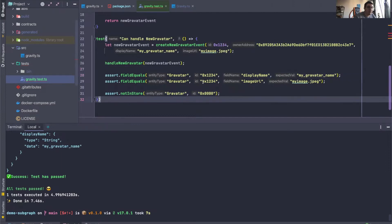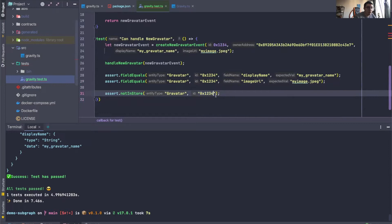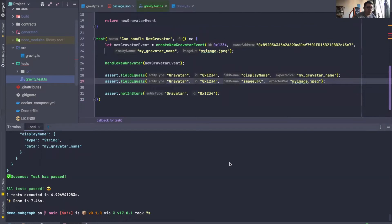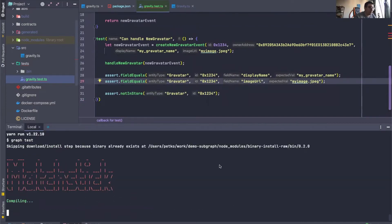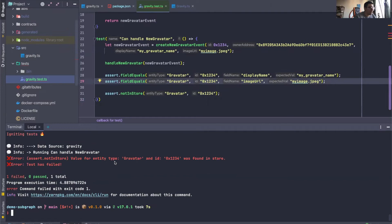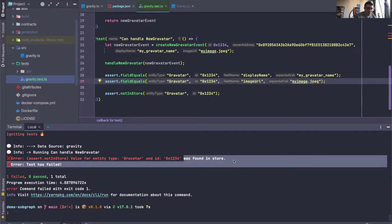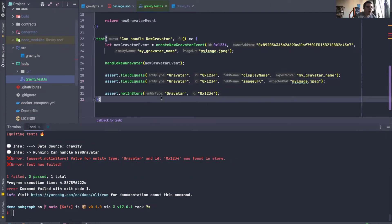Now, let me just remove this so it doesn't clog things up. But if we say, for instance, that we want an entity with this ID to not exist, obviously that's going to be false. But let's just wait and see how it goes. There we go. Value for entity was found in the store.